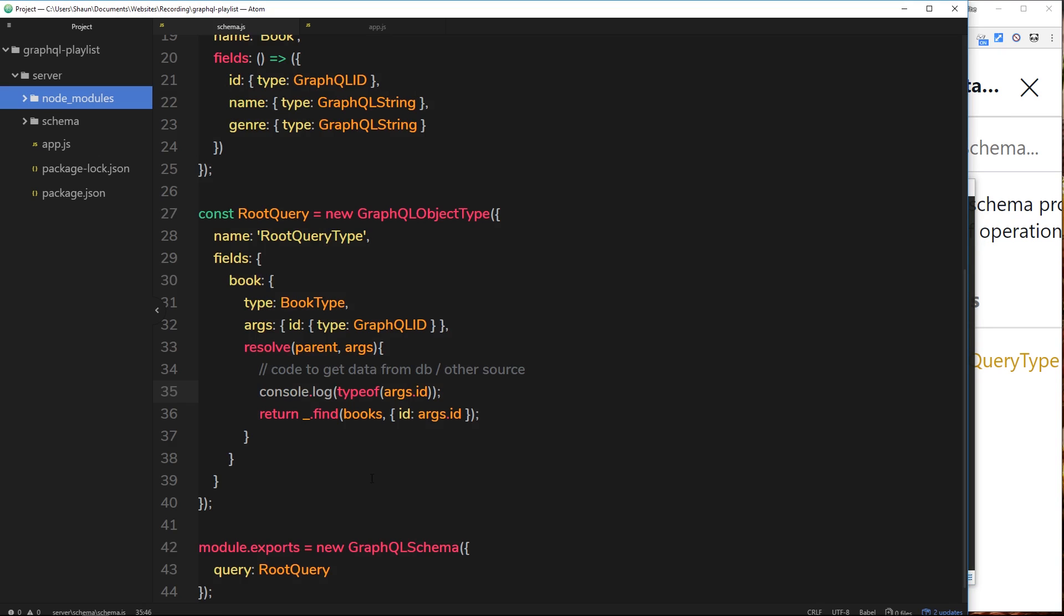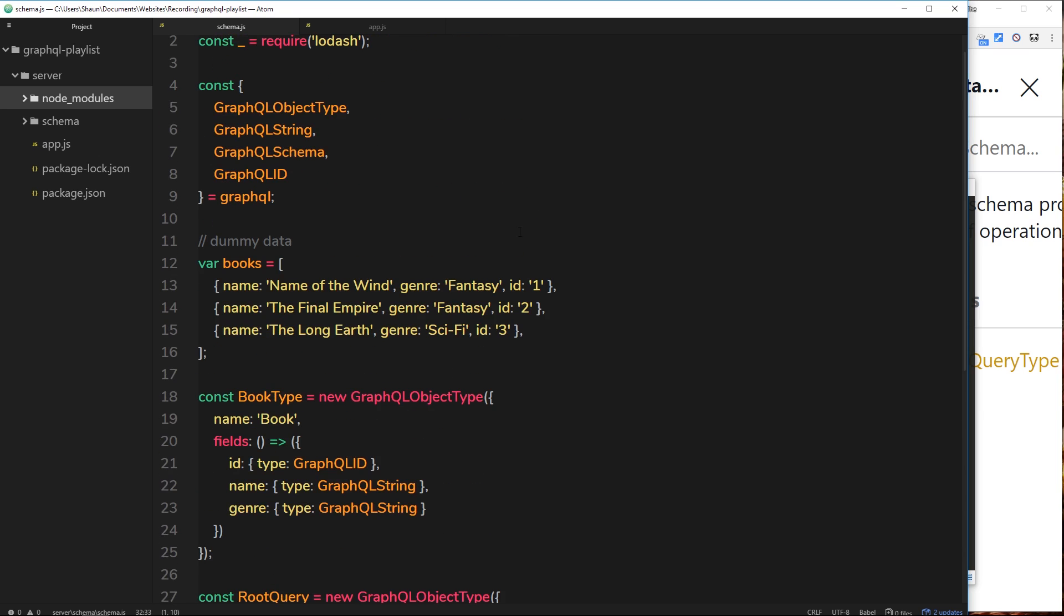So even though we're saying that this is of type GraphQL ID, that is just for GraphQL's benefit and querying. When it comes to us using it down here, it's of type string, so we have no issue finding a book with the ID right here.